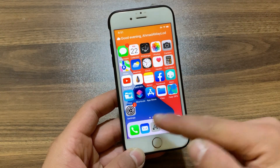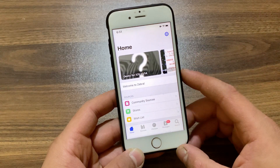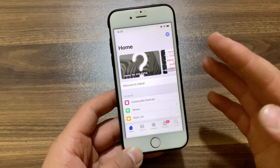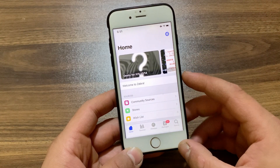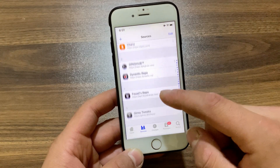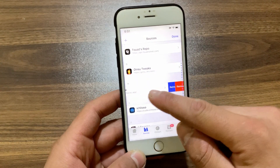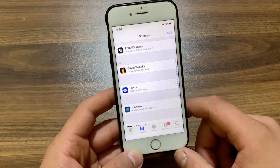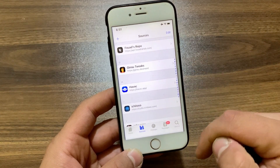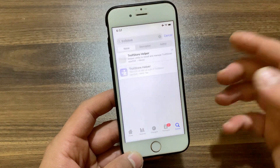The first thing you are gonna do is go ahead and open Zebra Store, Sileo Store, or whatever you are using. Since I'm using Zebra, I will open Zebra Store. After that, go to the Sources tab and make sure to add the Havoc repo.